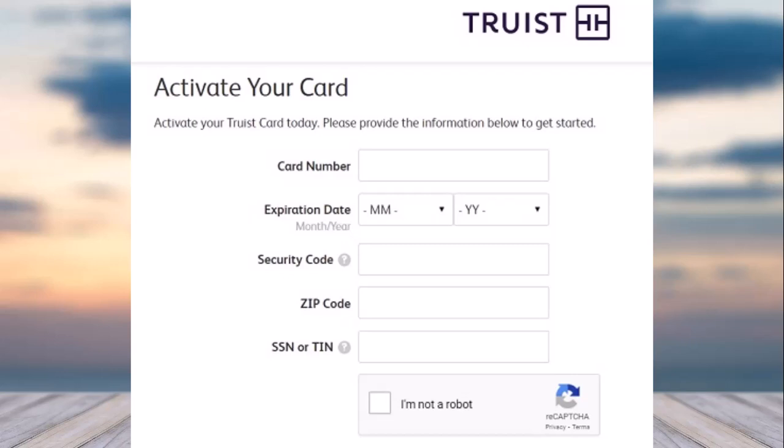You'll be taken to a page where, in order to activate your card, first of all look at your card and then enter the card number. Once you've done that, you'll find the expiration date of your credit or debit card on your card itself — simply enter it.